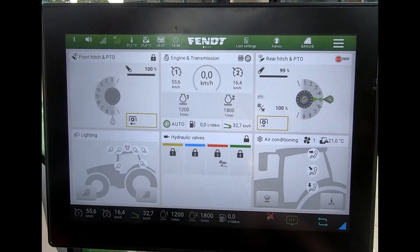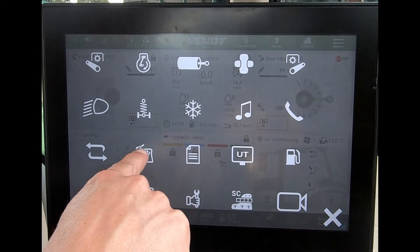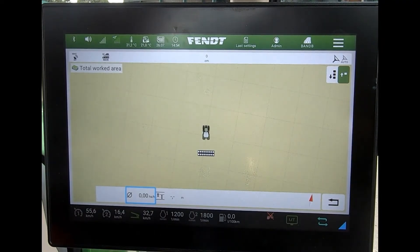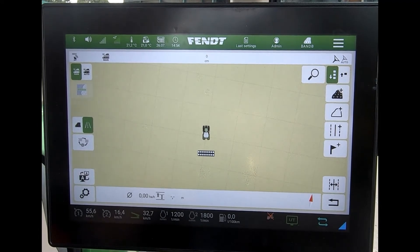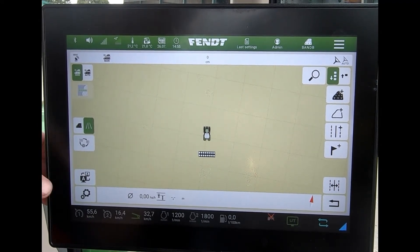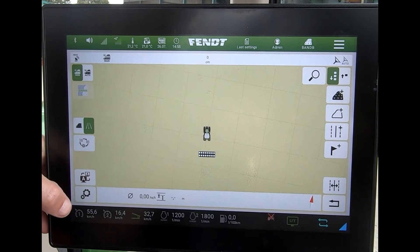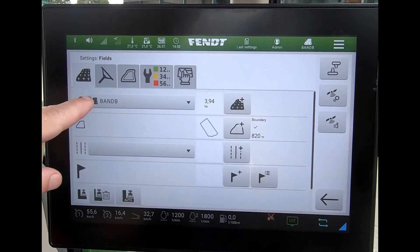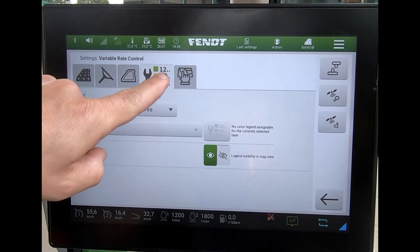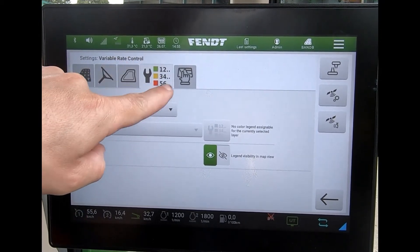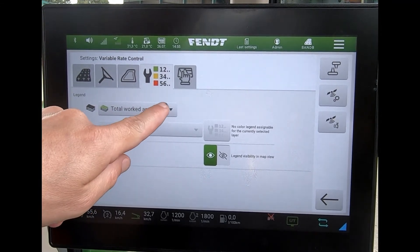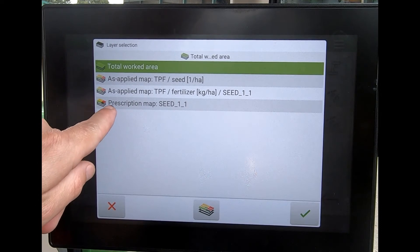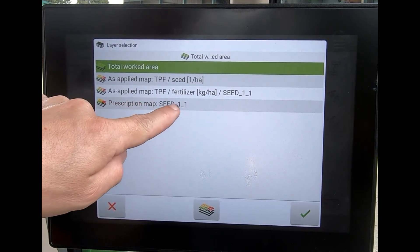Once we're in there, if I come to my guidance screen, I can expand the buttons on this one. If I come down to my settings and then go across to the variable rate control tab, I can load the map.